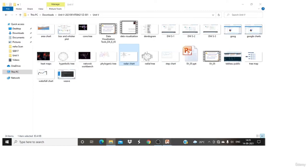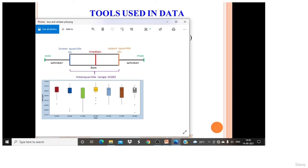Then we have a box and whisker plot. Here you can see the median, which is the middle value of a particular attribute. Then you have Q1, the lower quartile, then Q2 which is the median, and Q3, the upper quartile. You also have the minimum and maximum values. The whisker and the box are labeled accordingly. The dots you can see in the chart are the outliers.